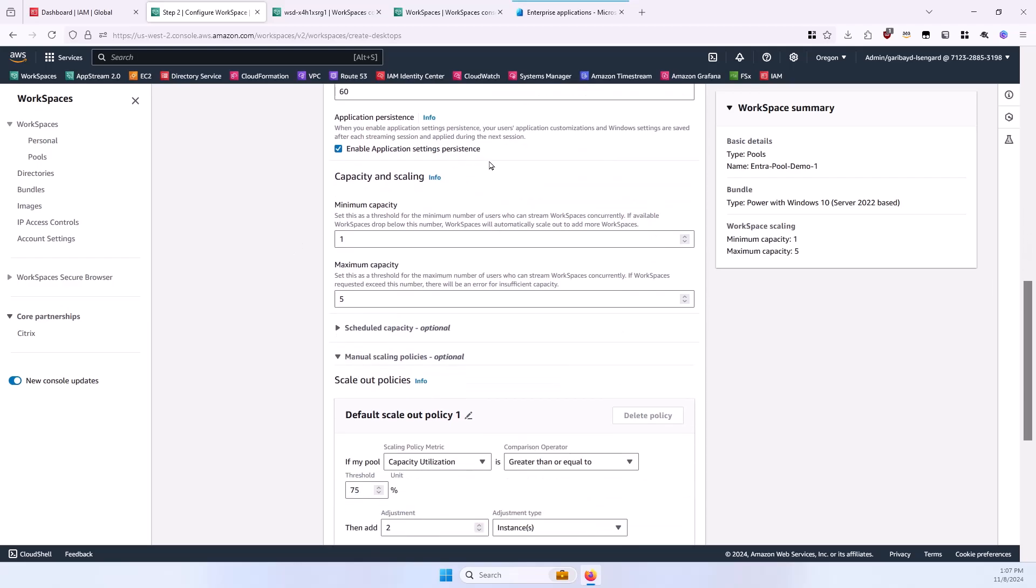Application Settings Persistence is an optional setting that enables some user settings in applications that are compatible to persist between sessions, giving a semi-persistent experience for those users. For more information, see our documentation and the accompanying article for this video.